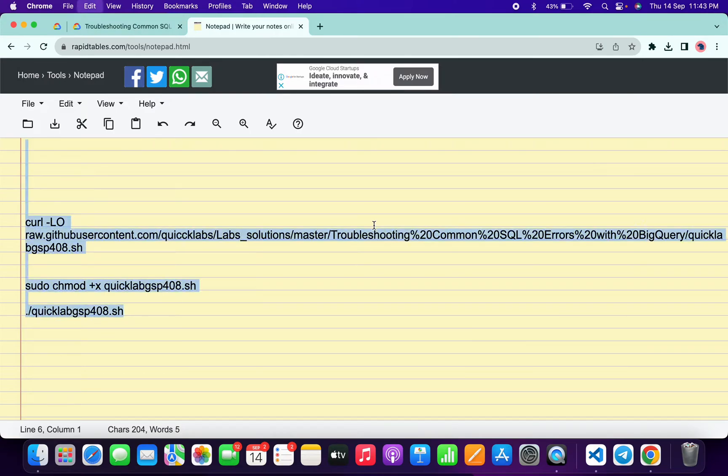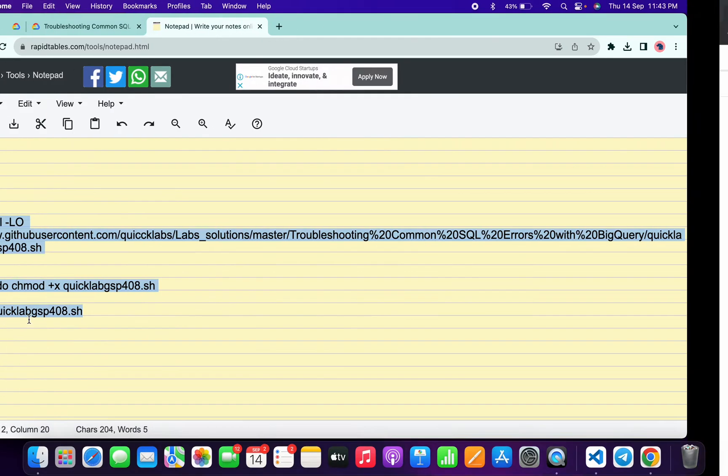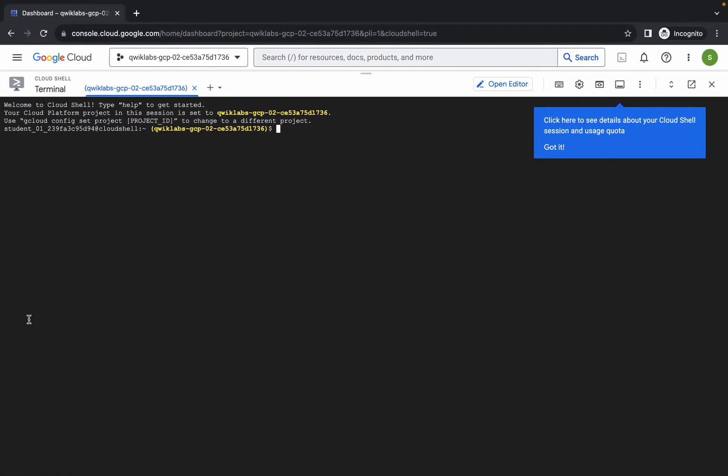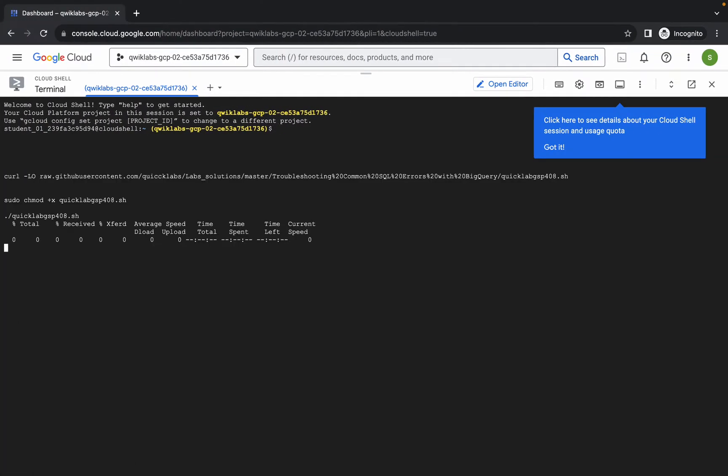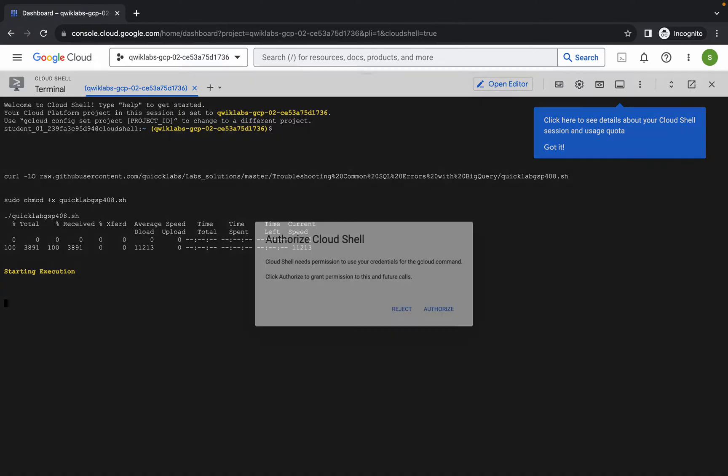Basically, just copy all these commands like this way and make sure that you have to copy this full stop as well. Now just copy like this, come back over here, paste, hit enter, wait for a second, and then click on authorize.